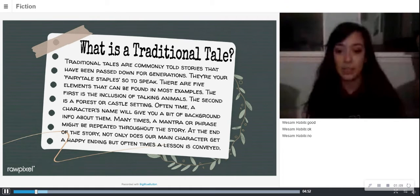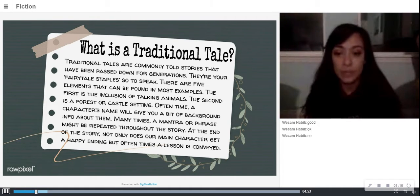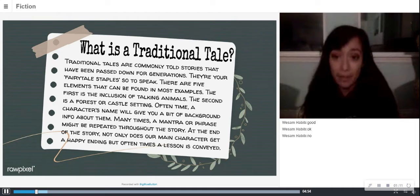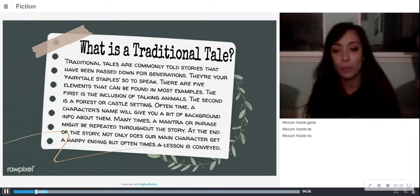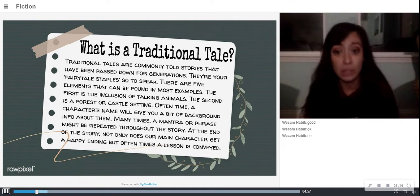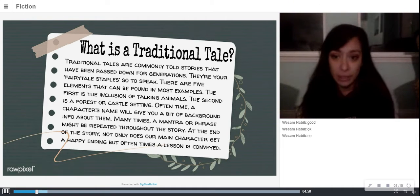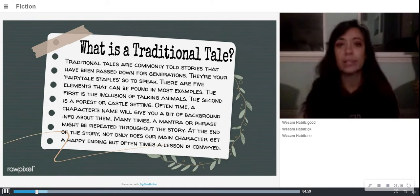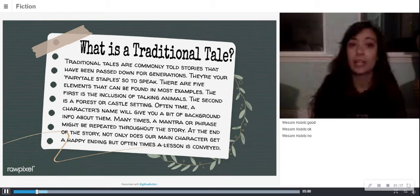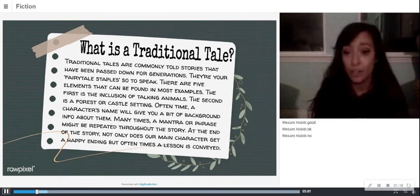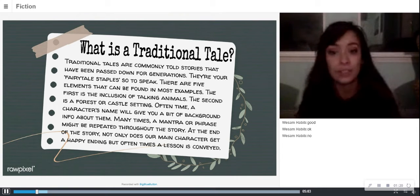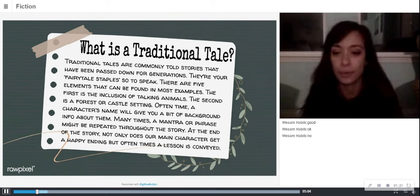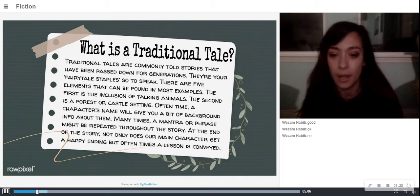Oftentimes a character's name will give you a little bit of background information about them. For example, Little Red Riding Hood might tell you that it is a young girl who wears a red cloak. So that's an example of a name providing character information.